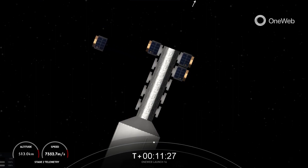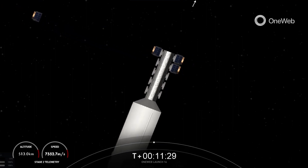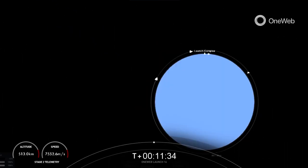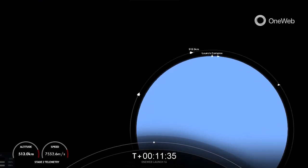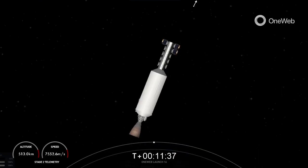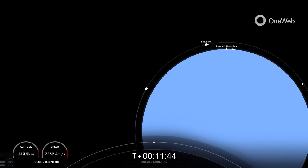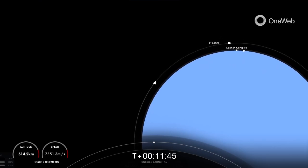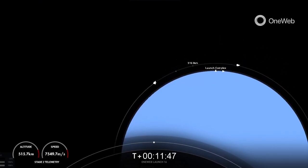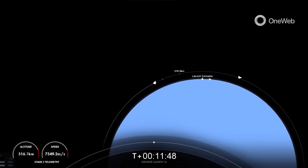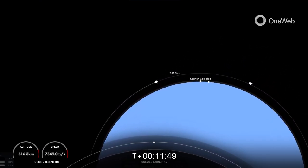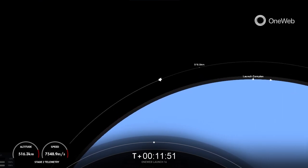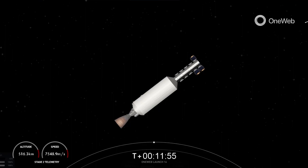OneWeb Sat Delta 3 and Delta 7 separation confirmed. If we're able to connect to a different ground station earlier, we'll be sure to bring real-time views of deployment, but for now relax and enjoy some more space tunes.